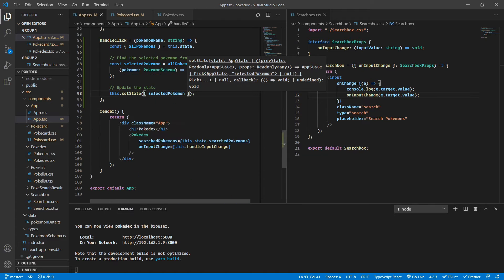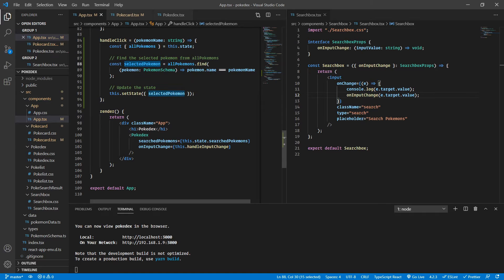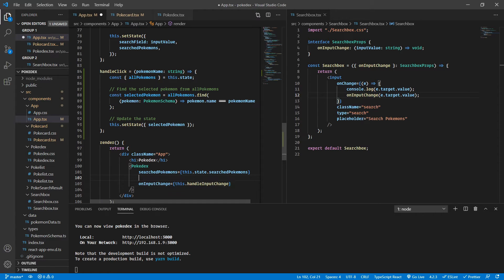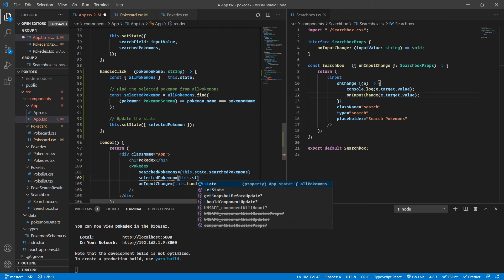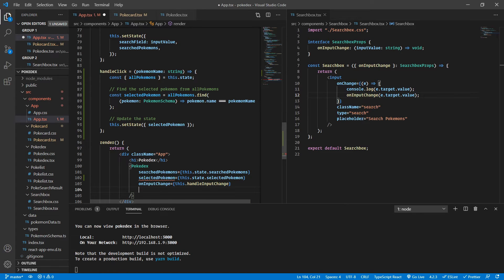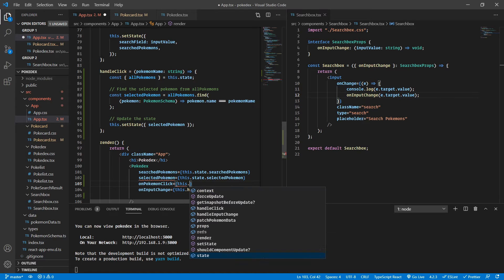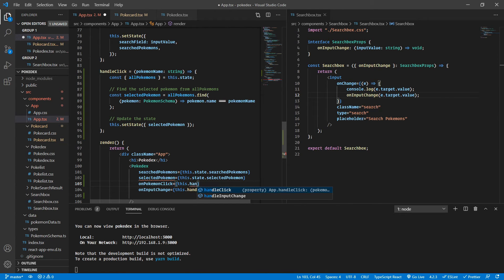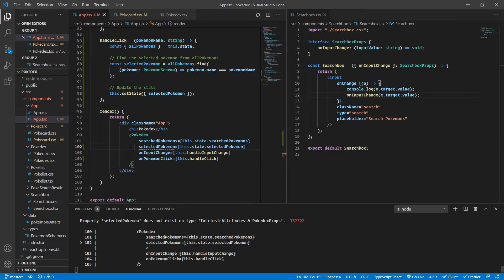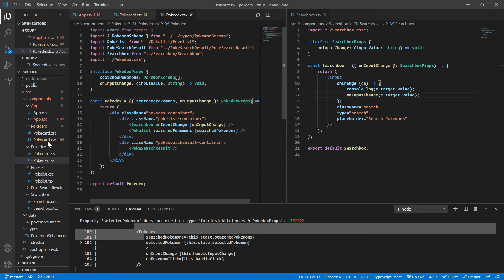Now, as you all know, we are going to pass down our selected Pokemon and our handleClick inside our Pokedex component. Let's pass down the selected Pokemon as this.state.selectedPokemon, and also pass down the handleClick function — we can call it onPokemonClick. As we expected, we'll face an error here because we did not define it inside our Pokedex interface of props.